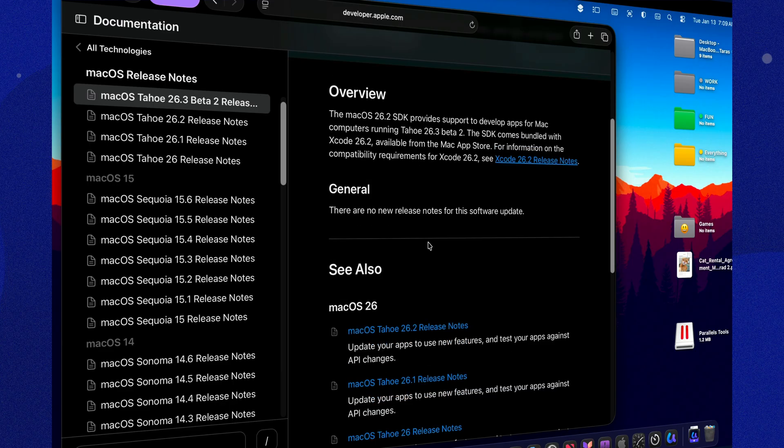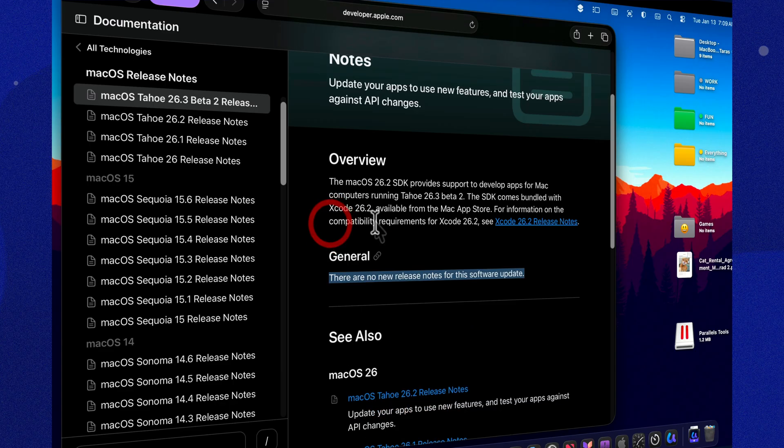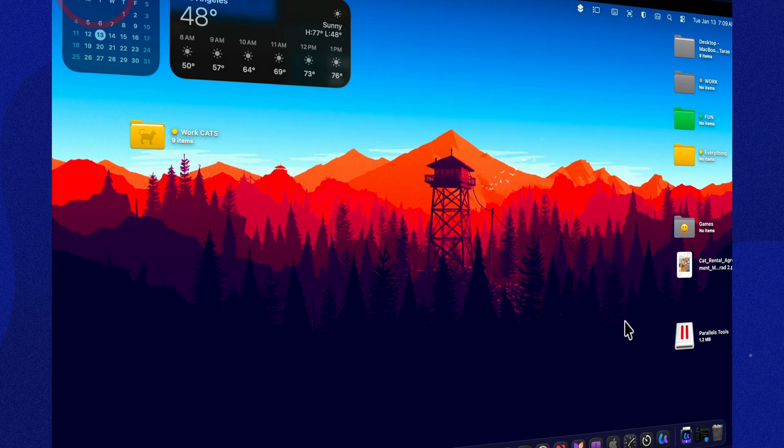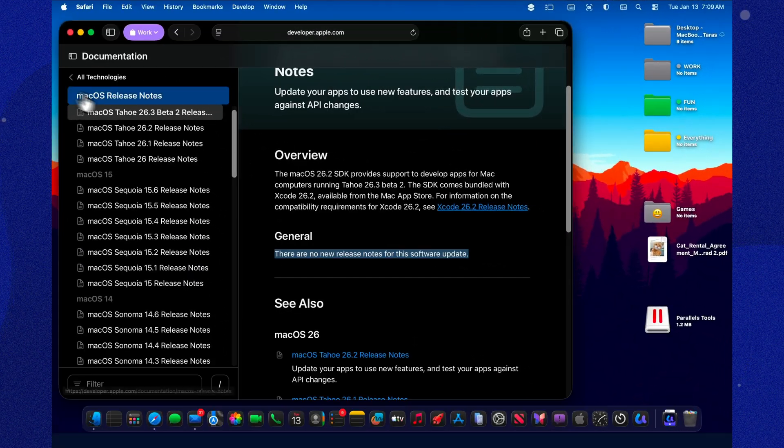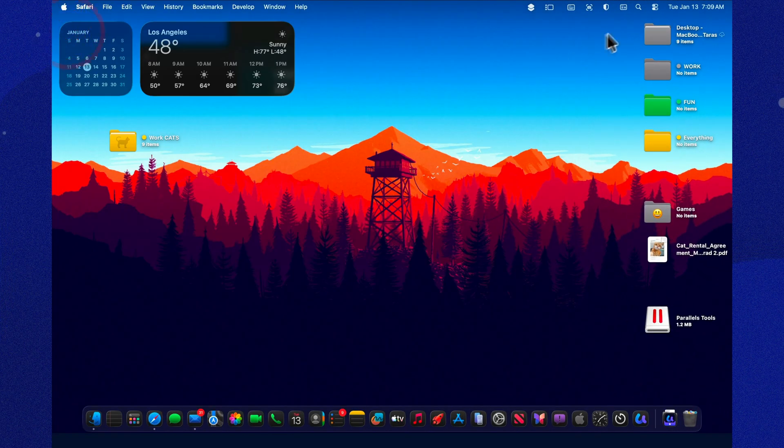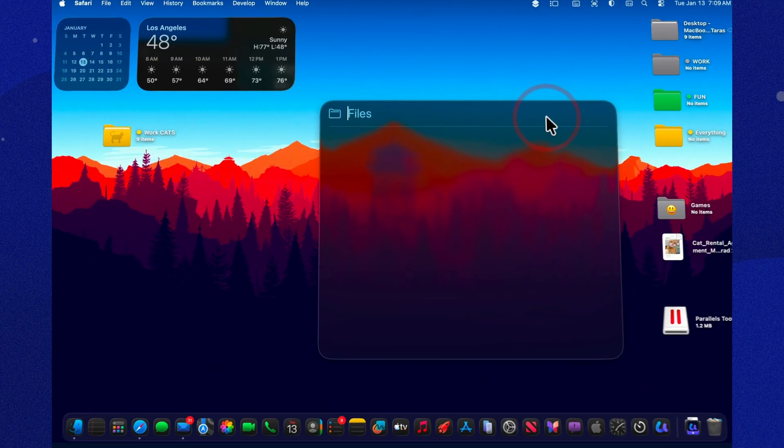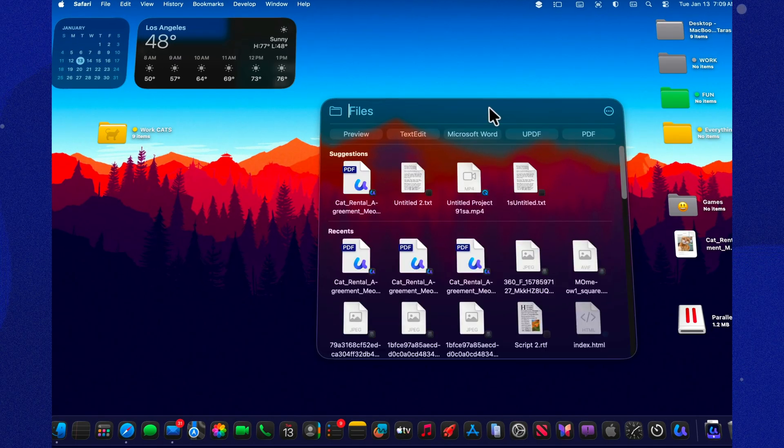Do apps open faster? Does the UI hang less? Are those tiny animation hiccups gone? Is mail behaving, spotlight behaving, and is the network acting normal? And most importantly, do those random one-time glitches after an update just not happen anymore?